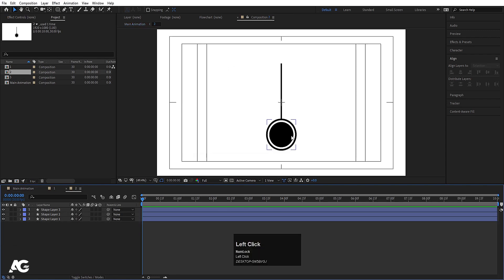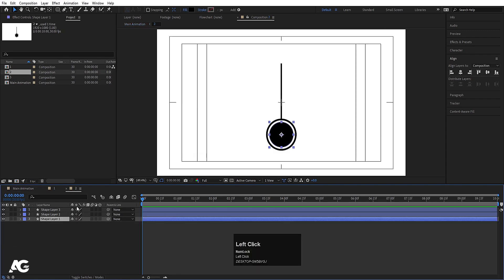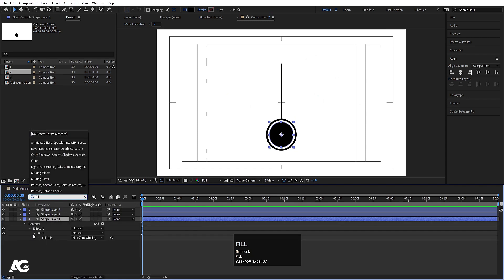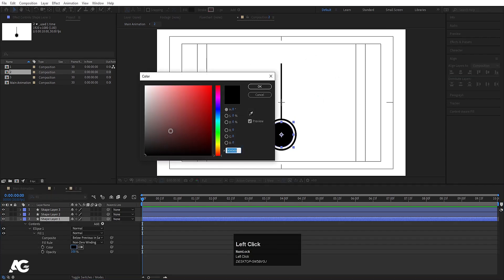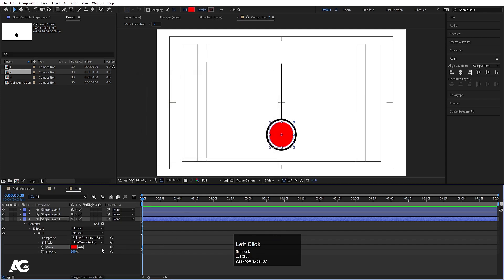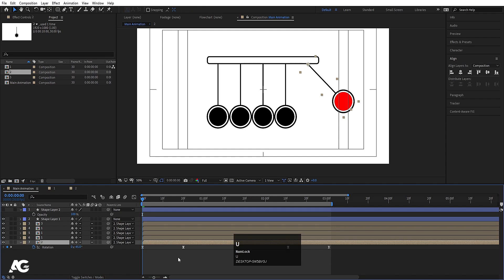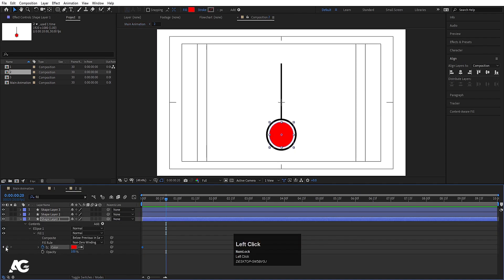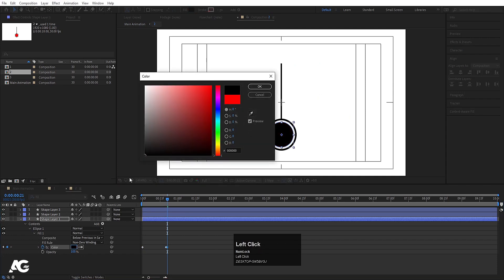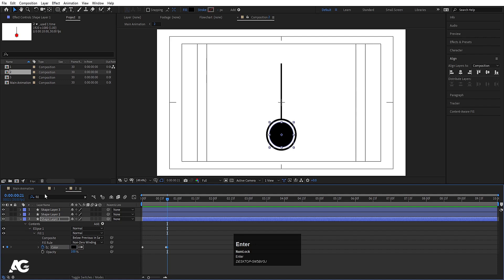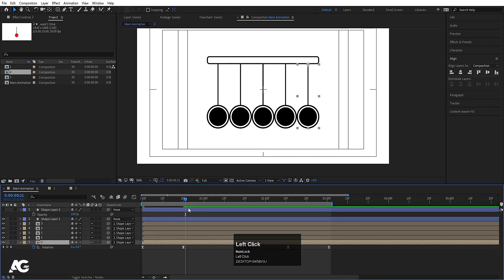Inside the duplicated comp, double-click to open it. In the search bar type 'fill', go to the Fill effect. Set the color to red and create a keyframe. Hit U to reveal keyframes, go forward, double-click to open, create another keyframe at red, hit Page Down, and change the color to black. This gives a red-to-black color transition on the ball.